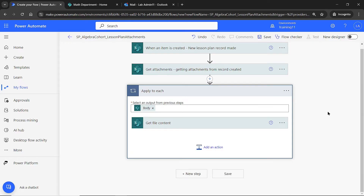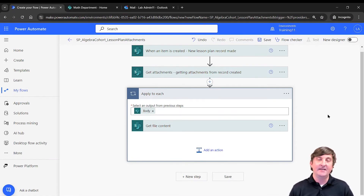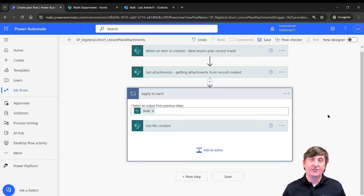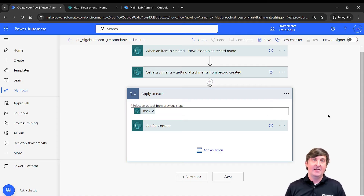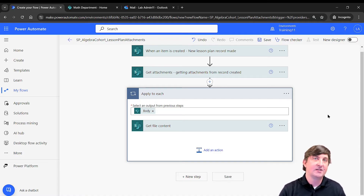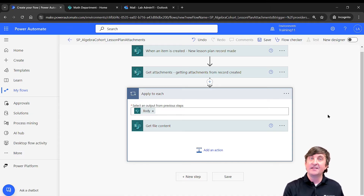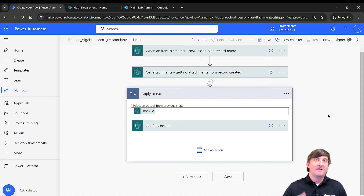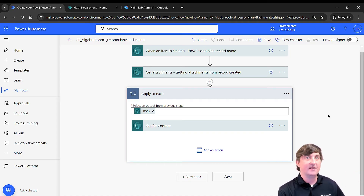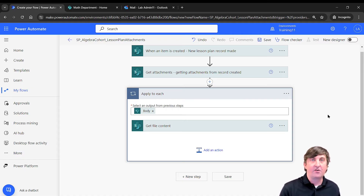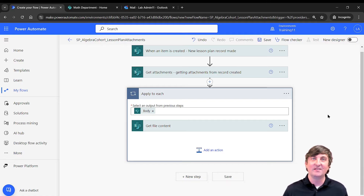At this point, Power Automate has automatically put in an 'apply to each.' That means it's saying: there could be more than one attachment, so for each attachment that comes in, apply all these next actions. In this case, we're going to send out an email. So if five attachments come in, five separate emails will be sent. You might be asking — is there a way to consolidate all of these into one email? Yes, there is, and we'll cover that in just a few moments.